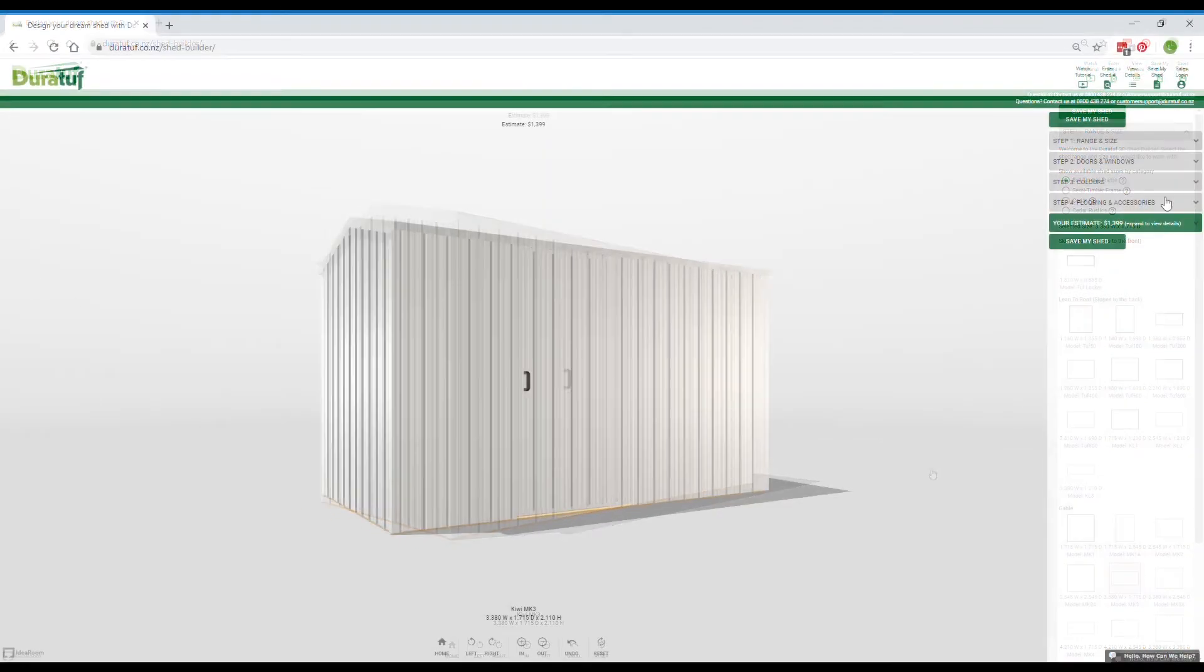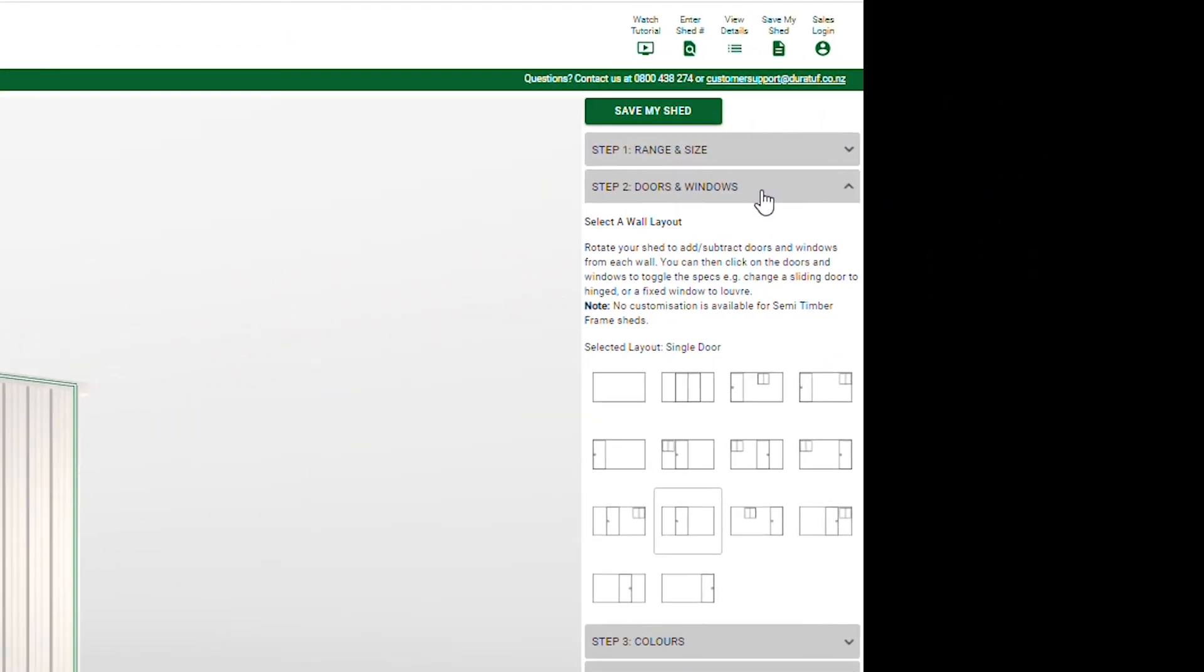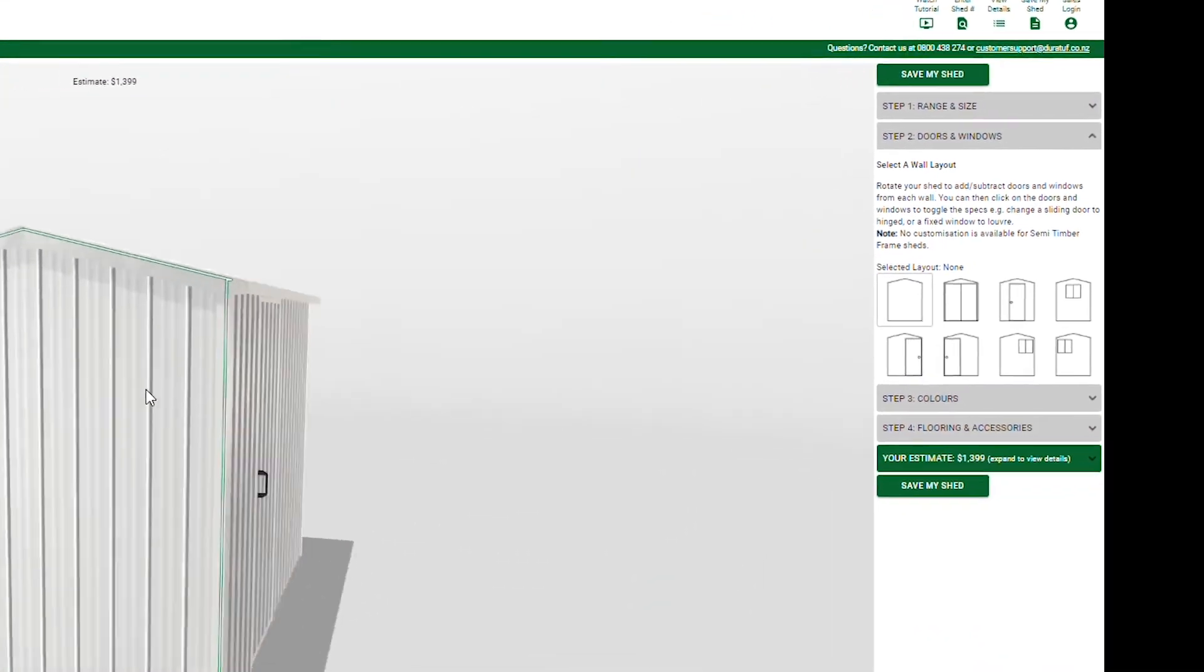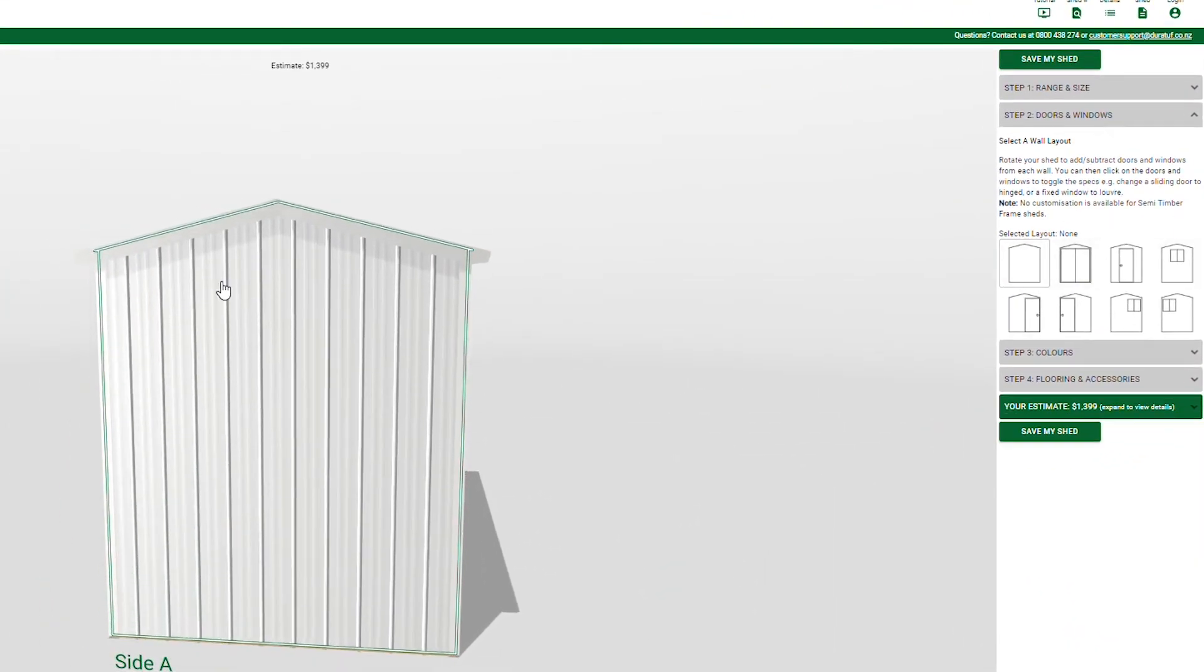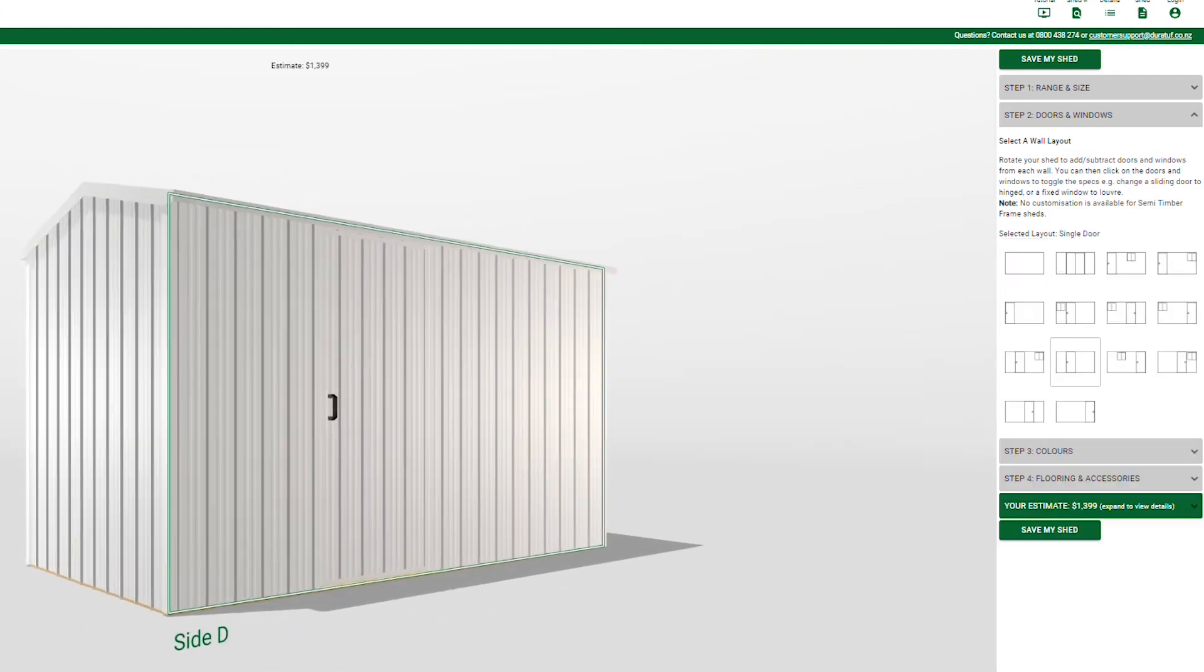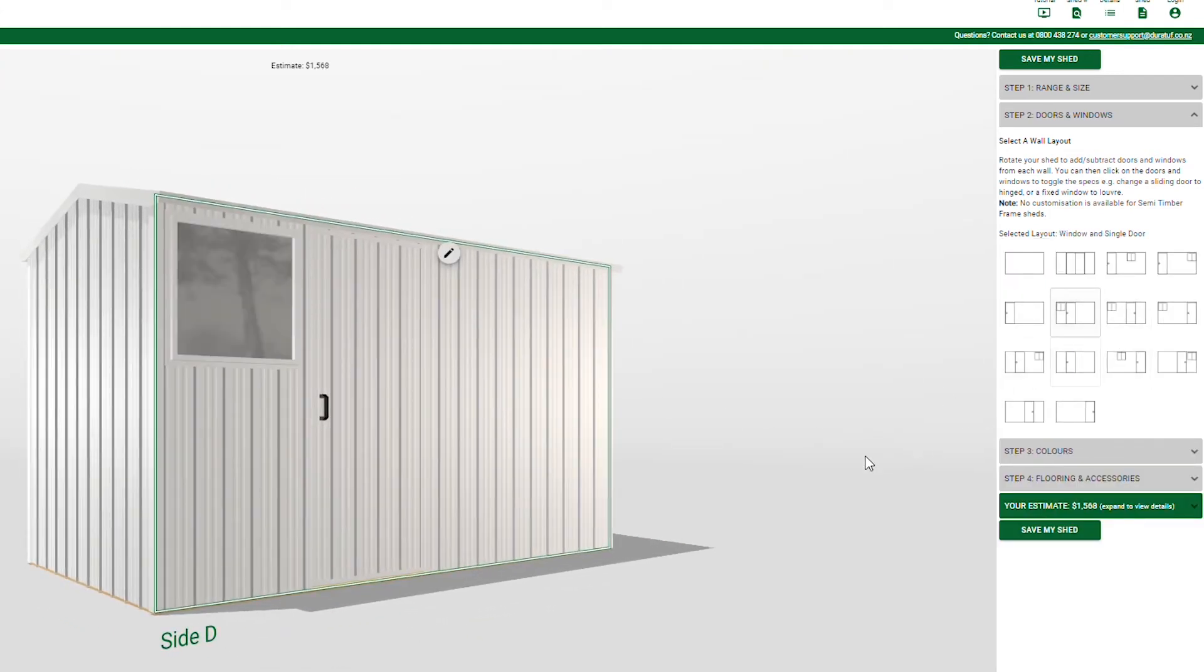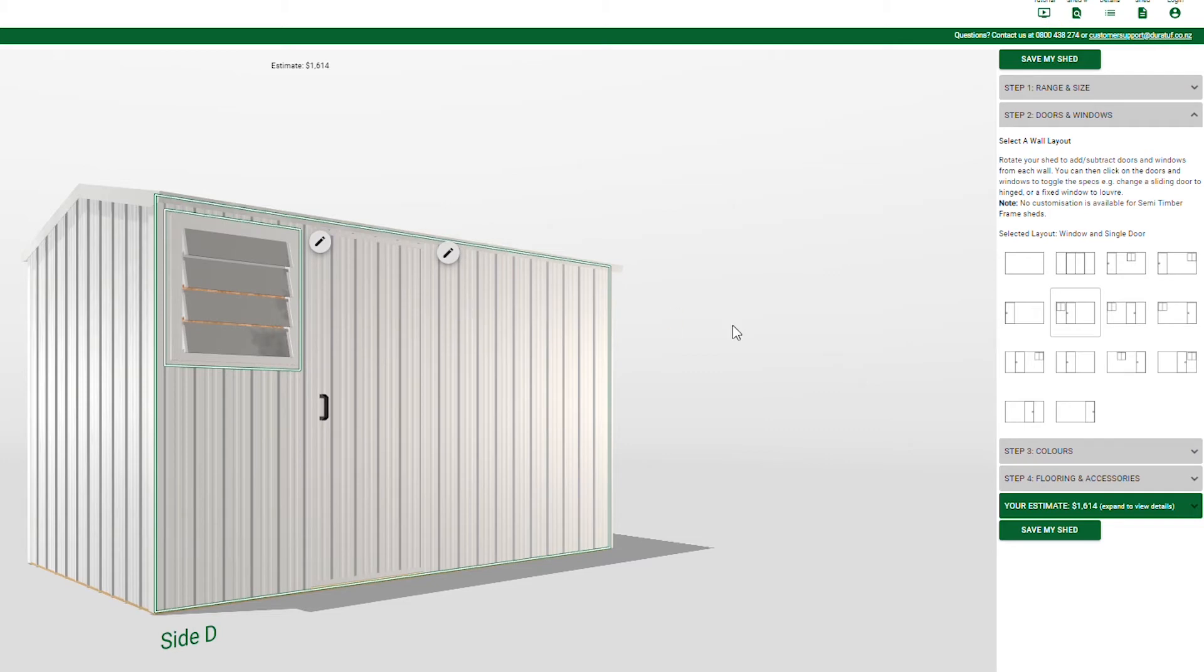For full timber framed, cedar and cedar rustics ranges, step 2 allows you to add or move doors and windows. Rotate your Shed and you'll see what layouts are possible on each wall and simply click a layout to apply it. Once you've added them, you can click on doors and windows to view the available options. Let's get a bit of breeze in this Shed by changing this fixed window to a louver window.